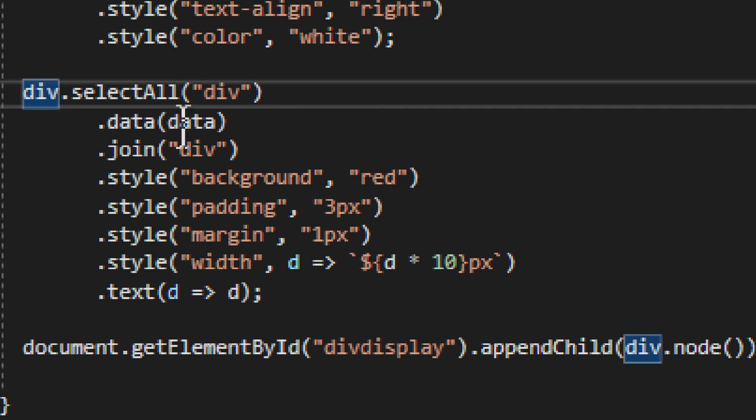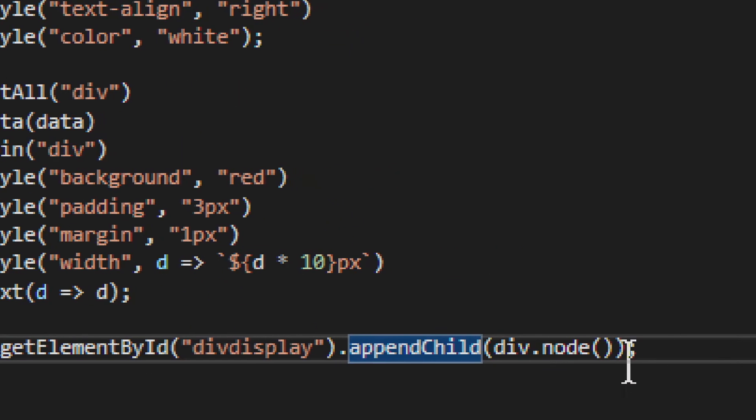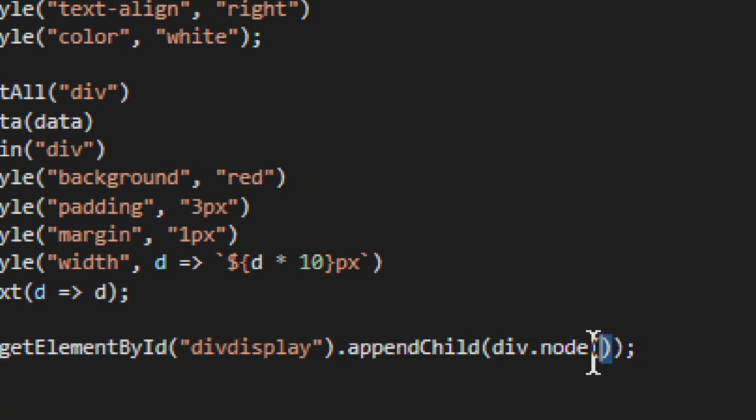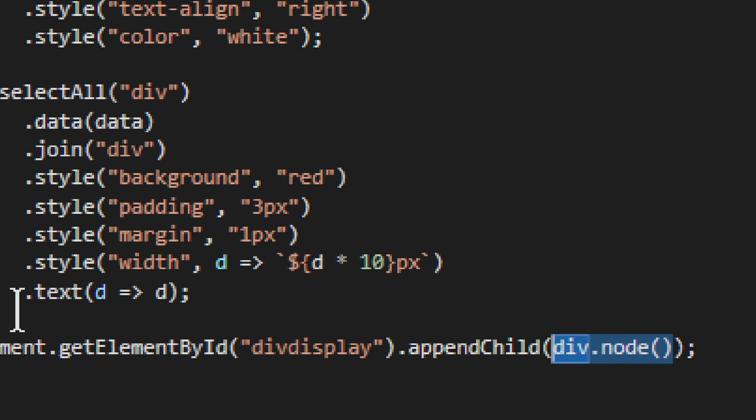So again, we have div. We do it all with it. And then we append child. We take node from the div. You append child with a node. And then you have it. That's it.